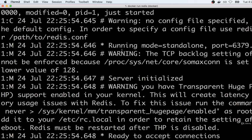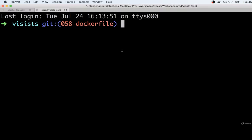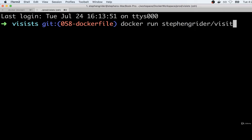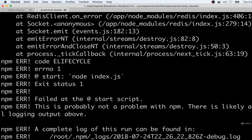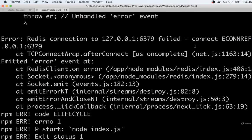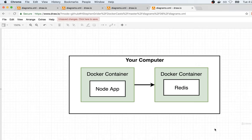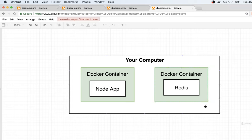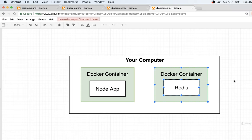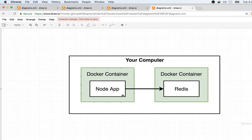Now that we have our Redis server running, I'm going to open up a second terminal window and try running `docker run stevengreiter/visits` again. You'll notice we still have the same error message, even though we are now running a Redis server inside of a separate container. Here's what's going on: you've got a node application in one container and the Redis application in a separate Docker container. These two containers do not have any automatic communication between the two whatsoever. They are two absolutely isolated processes. So in order to make our node app reach out to the Redis server, we need to set up some networking infrastructure between the two.